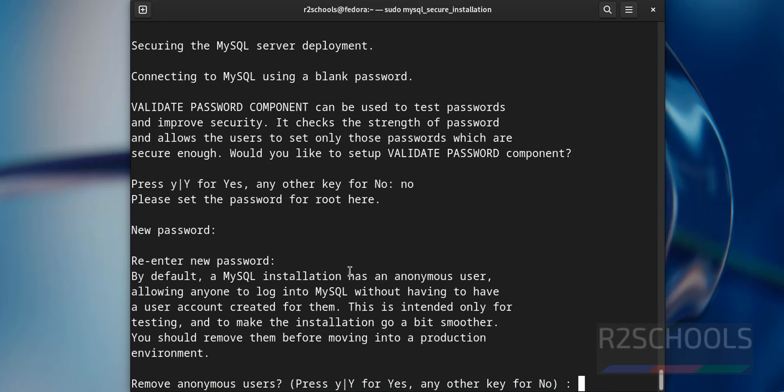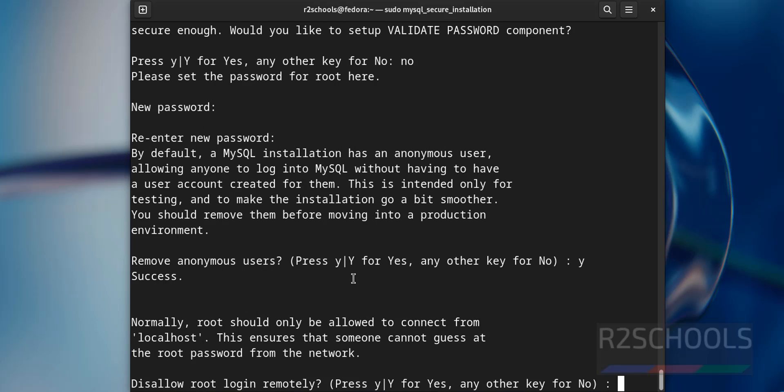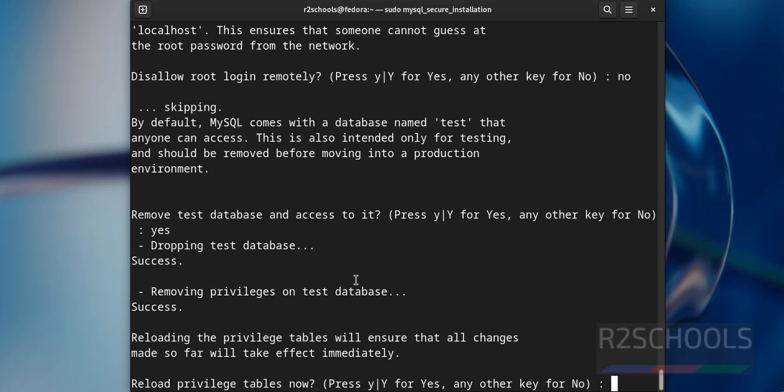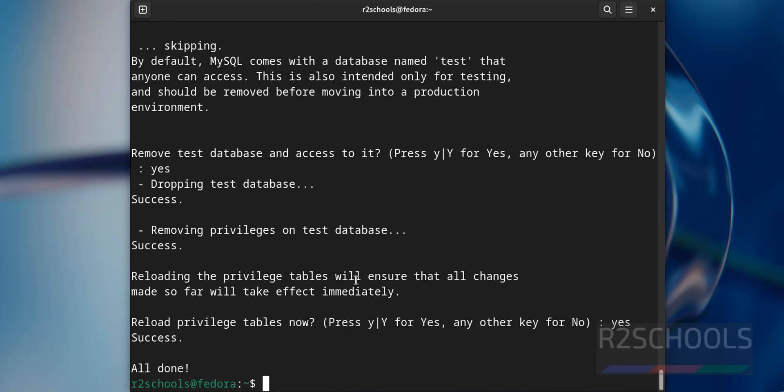I have successfully updated the MySQL root user password. If you want to remove anonymous users, you have to give y, otherwise no. Remove test database and access to it, yes, yes. All done, we have successfully secured the MySQL installation.